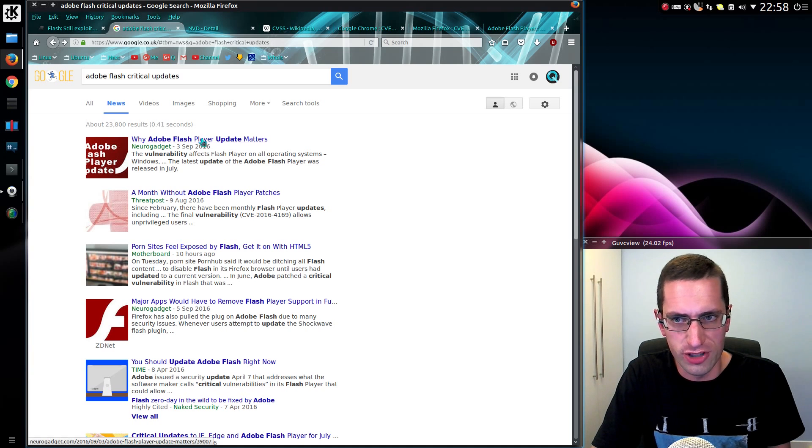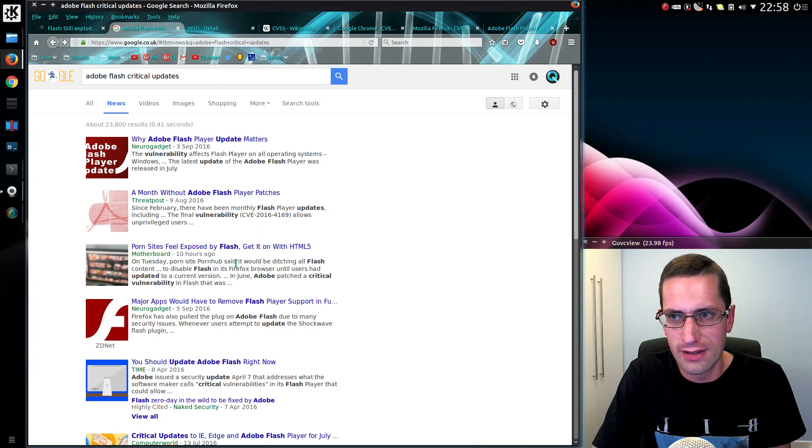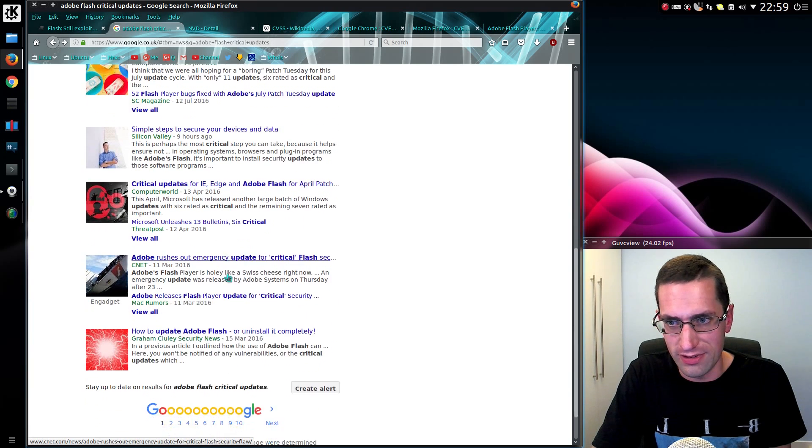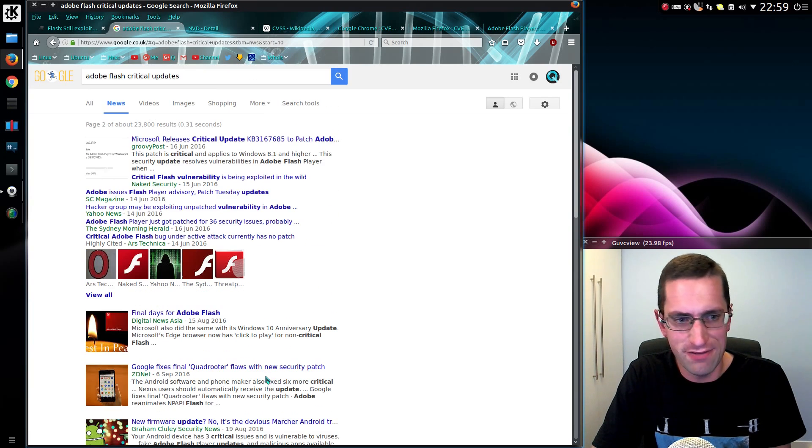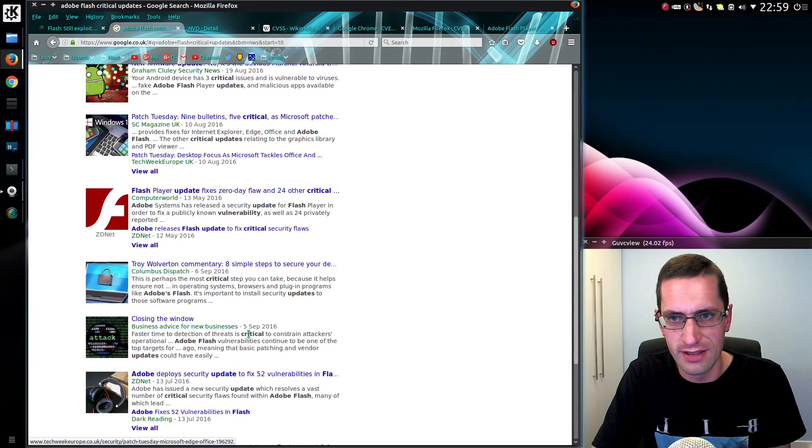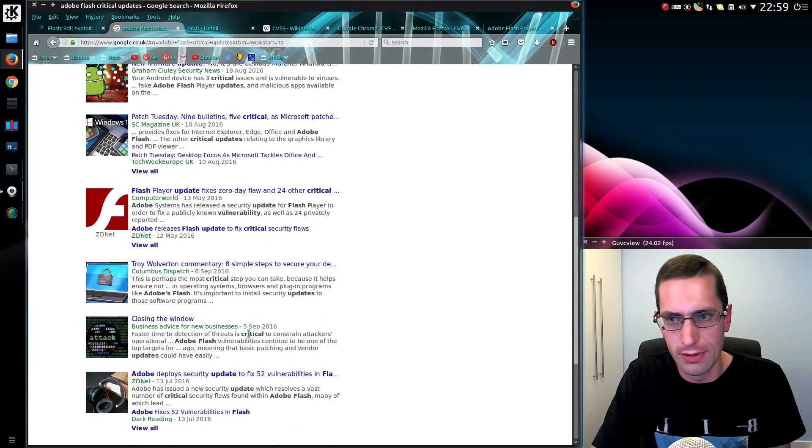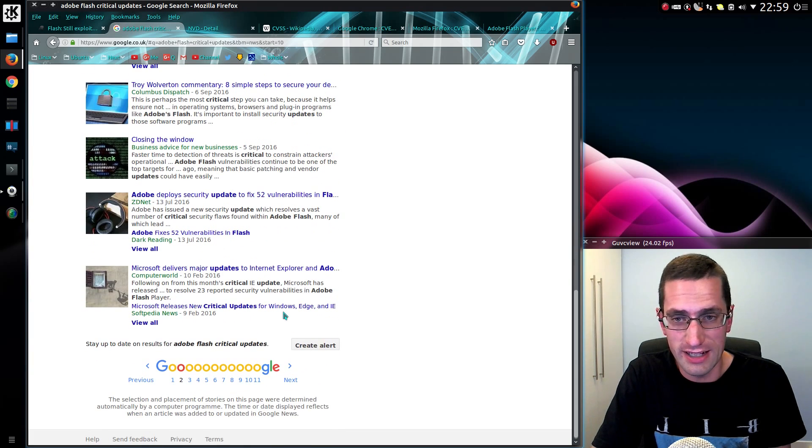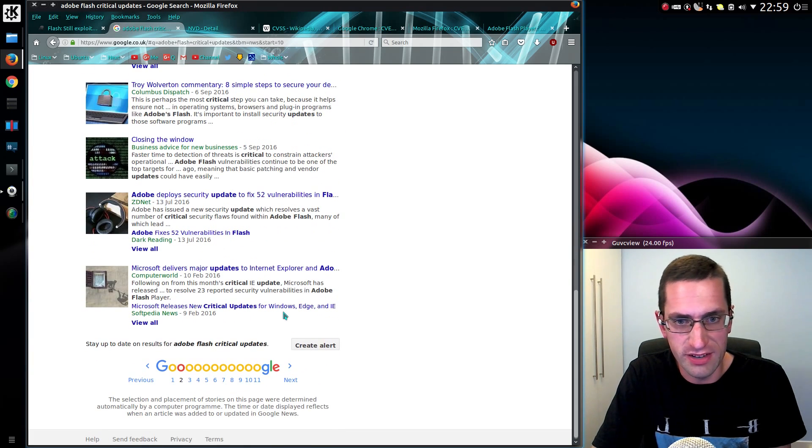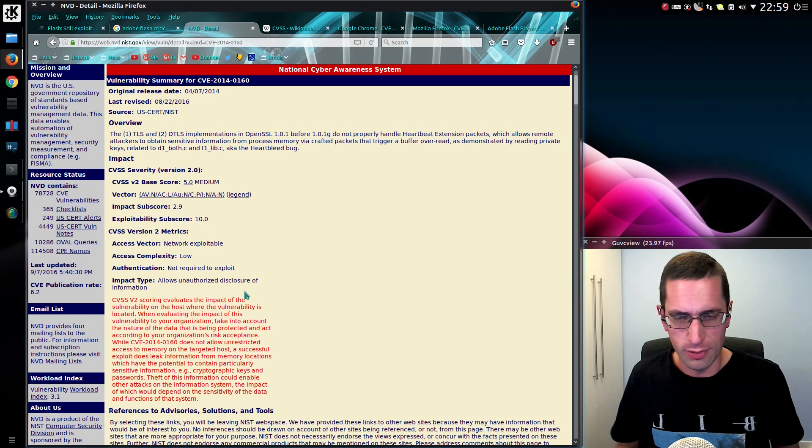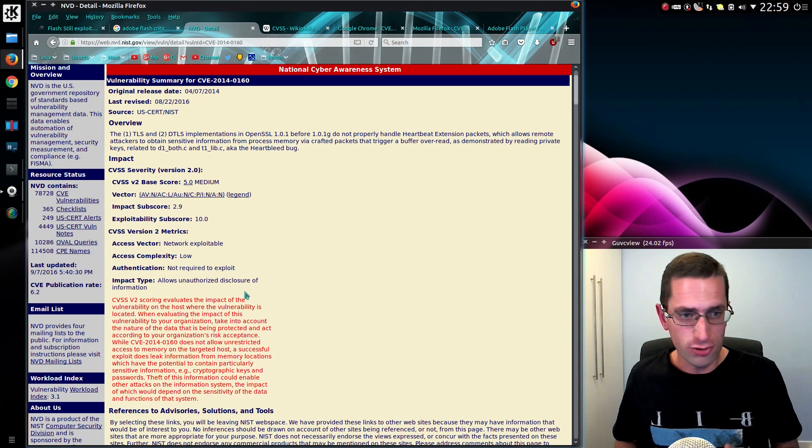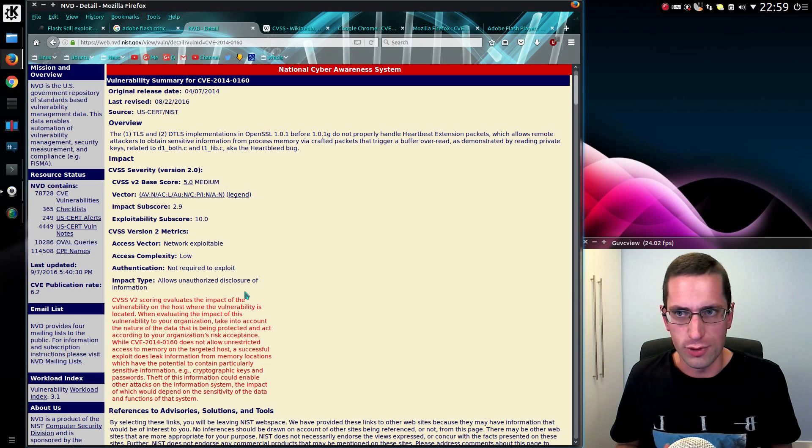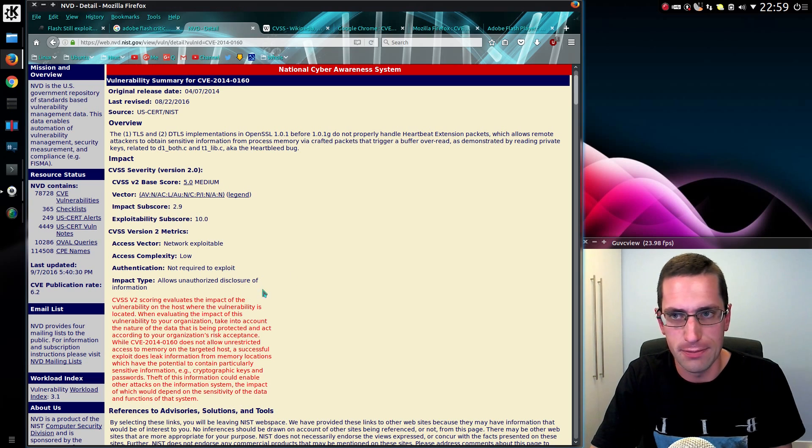Now, on to Adobe Flash. If you look at Google News for Adobe Flash Critical Updates, you'll find many results. Just repeated every month. Adobe Releases Critical Updates. Patch Now. And it's not just confined to a computing website. I've seen results on the likes of the BBC. Now, when we talk about vulnerabilities, there's a central database of them called Common Vulnerabilities and Exposures, CVE.